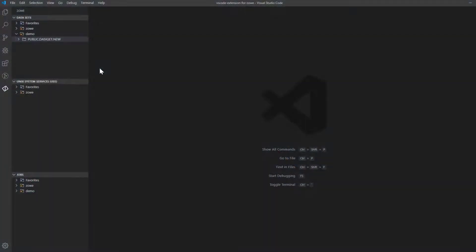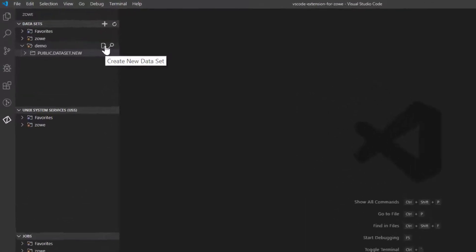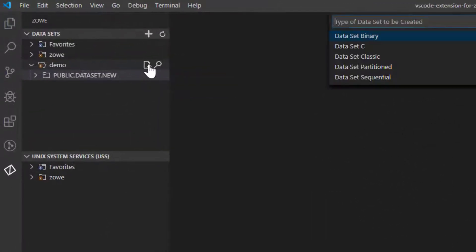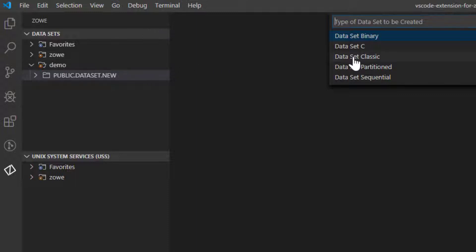Let's look at how you can create a new dataset and a member inside the dataset. Navigate to your profile and click the file icon. There is a list of dataset types you can create. Let's create a dataset classic regular dataset.